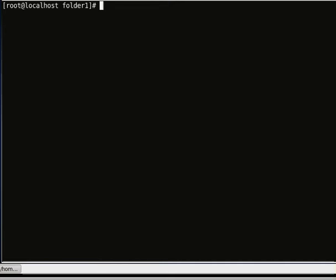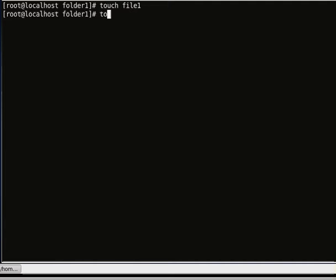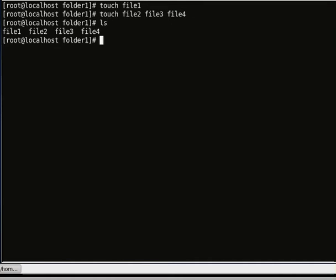In this folder I want to show you how to create a file. To create a file we use the touch command, followed by the name of the file you want to create. Let's give it the name file 1. If you want to create multiple files simultaneously, you do touch file 2, file 3, file 4. If we do an ls we will see that file 2, file 3, and file 4 have been created.